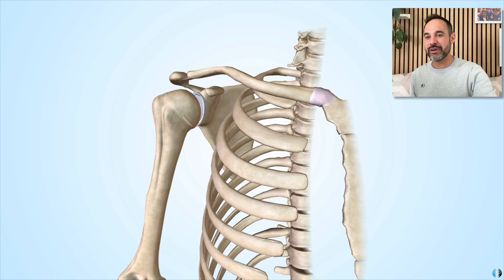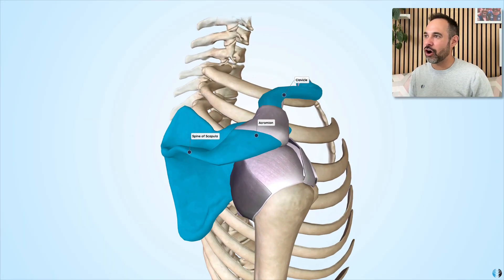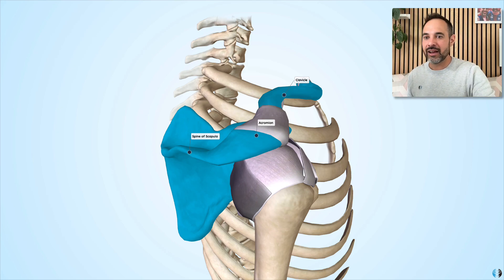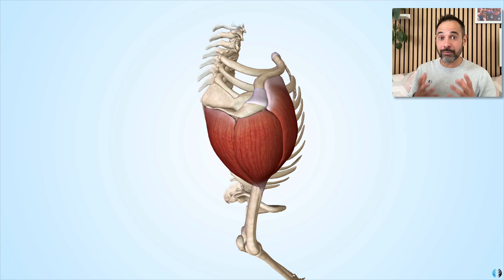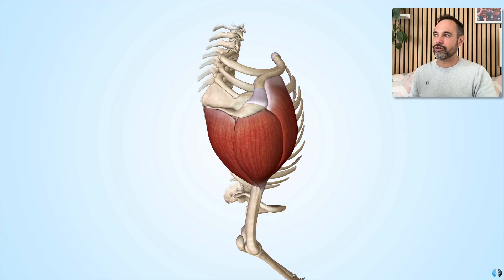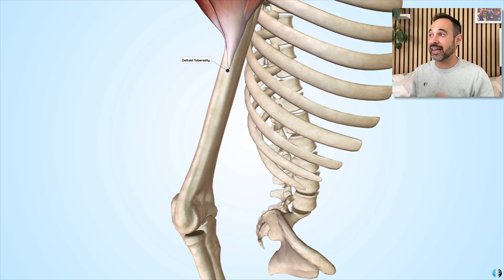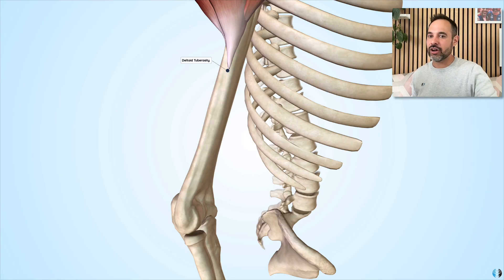The first muscle involved in shoulder flexion is the deltoid. The deltoid has a number of different origin points including the clavicle anteriorly, the acromion in the middle, and the spine of the scapula posteriorly. The anterior fibres originate from the clavicle, the middle fibres from the acromion, and the posterior fibres from the spine of the scapula. All of these fibres come together and insert into the lateral humerus at the deltoid tuberosity, which is around a third to a quarter of the way down the lateral aspect of the humerus.